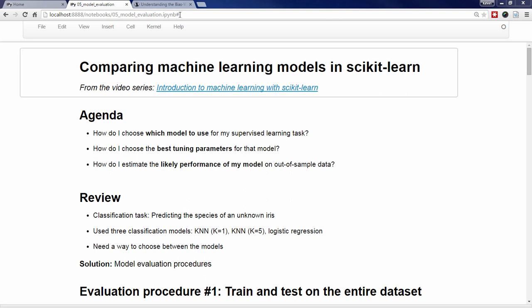Let's start by reviewing where we ended up last time. Our classification task was to predict the species of an unknown IRIS. We tried using KNN with K equals 1, KNN with K equals 5, and logistic regression, and received three different sets of predictions. Because this is out-of-sample data, we don't know the true response values, and thus we can't actually say which model made the best predictions.